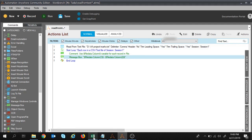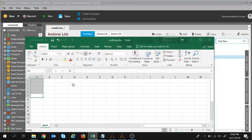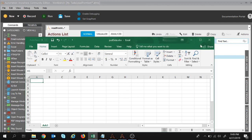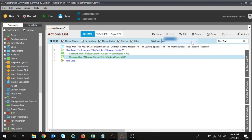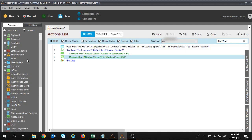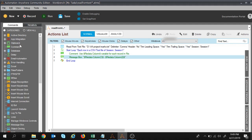This is my Excel file where I want to write that data. Let's see how we can do that with the help of Automation Anywhere client. I will navigate to the Excel command.